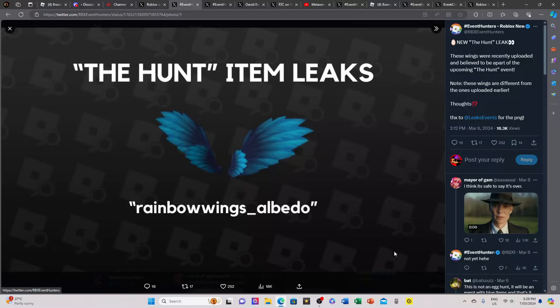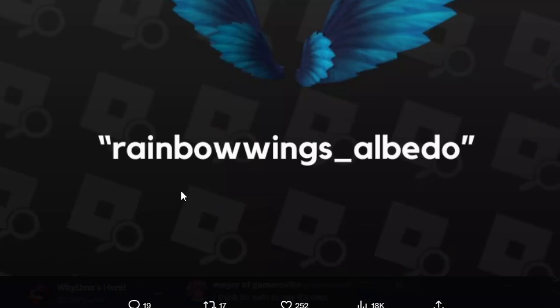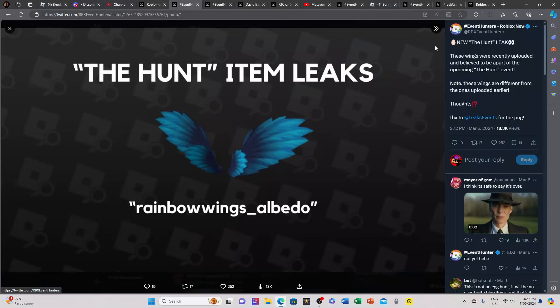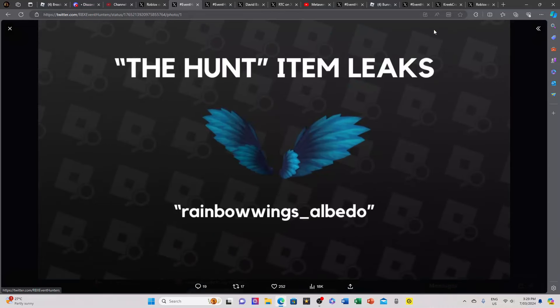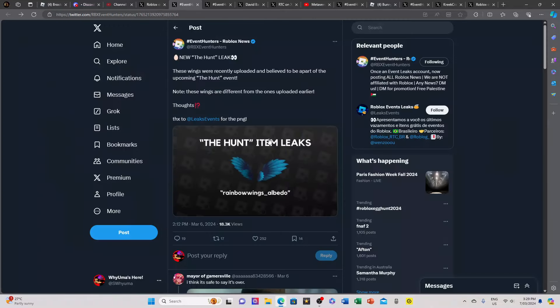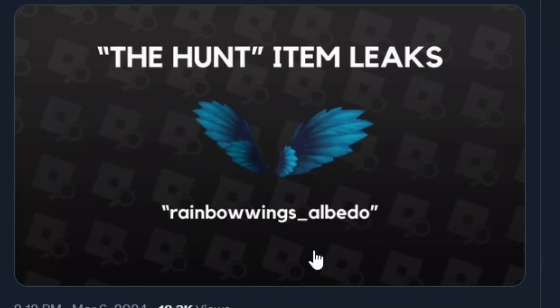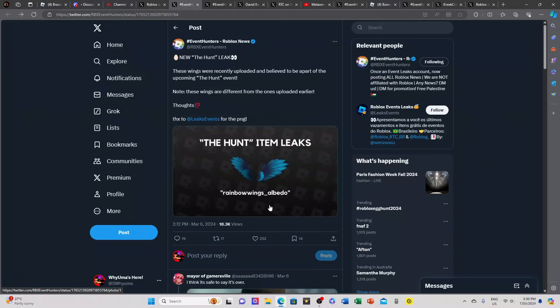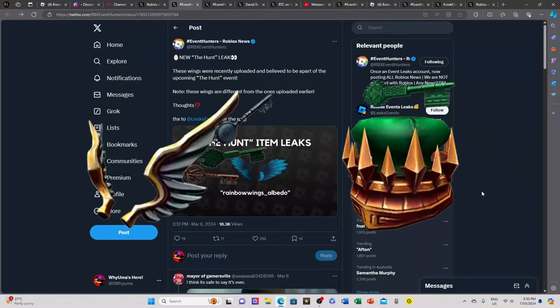These are rainbow wings, albedo whatever that is, and as you can see they're sticking with the theme of blue, dark blue and light blue, which I don't know if I really like to be honest. These items might have looked cooler if they were like gold or white or something classic.